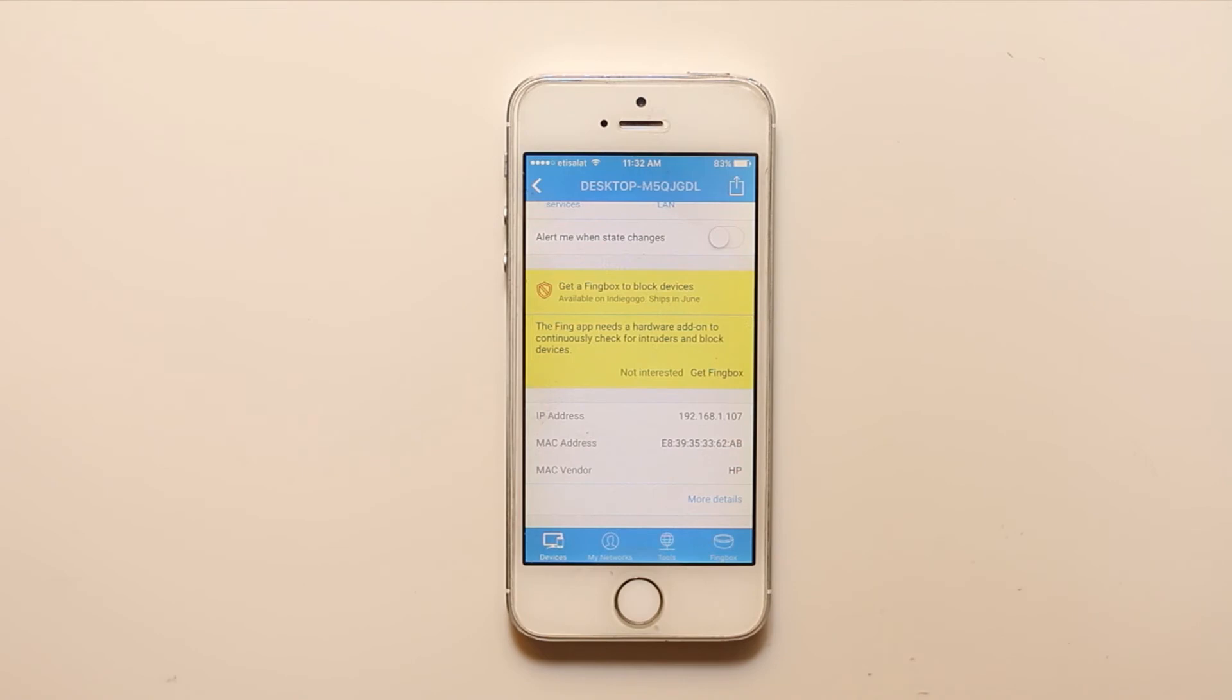So this is how you can find out the IP address or the MAC address of any devices which is connected to the same Wi-Fi network.